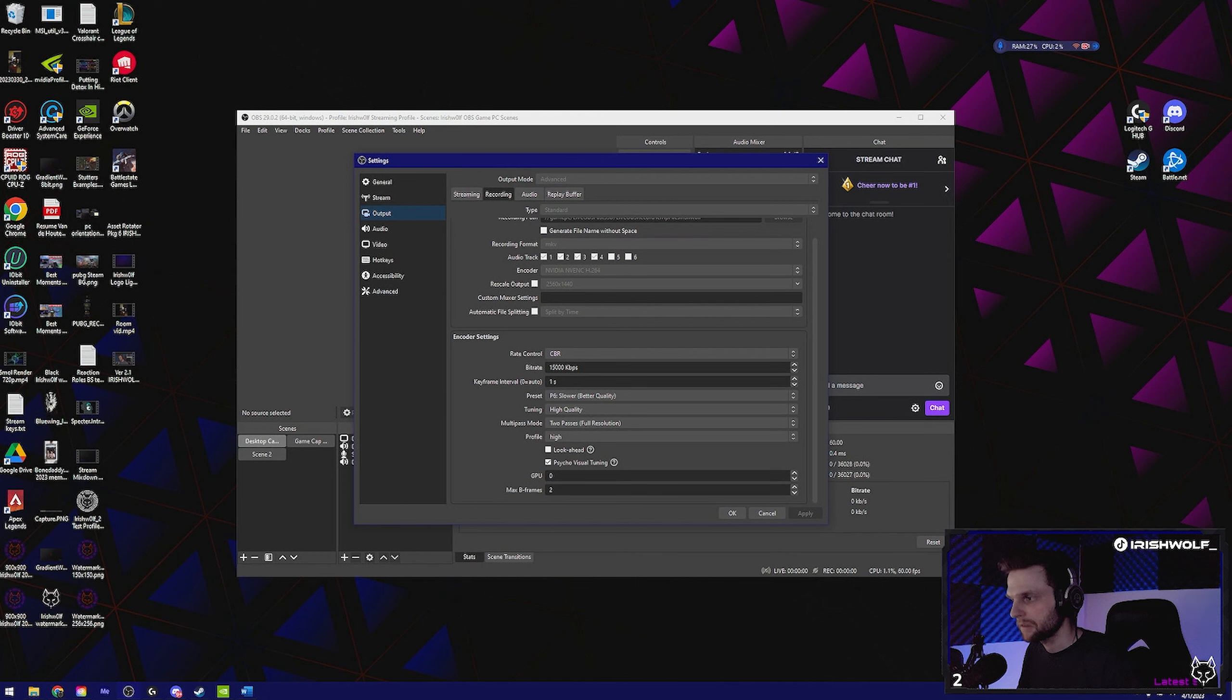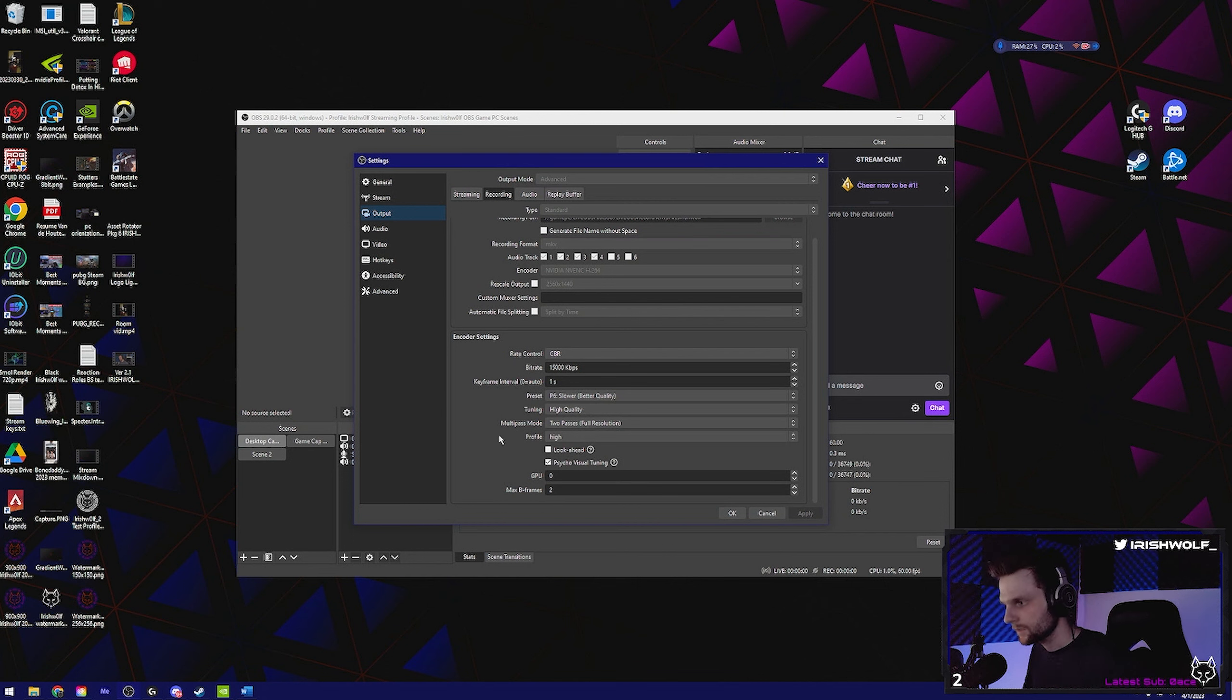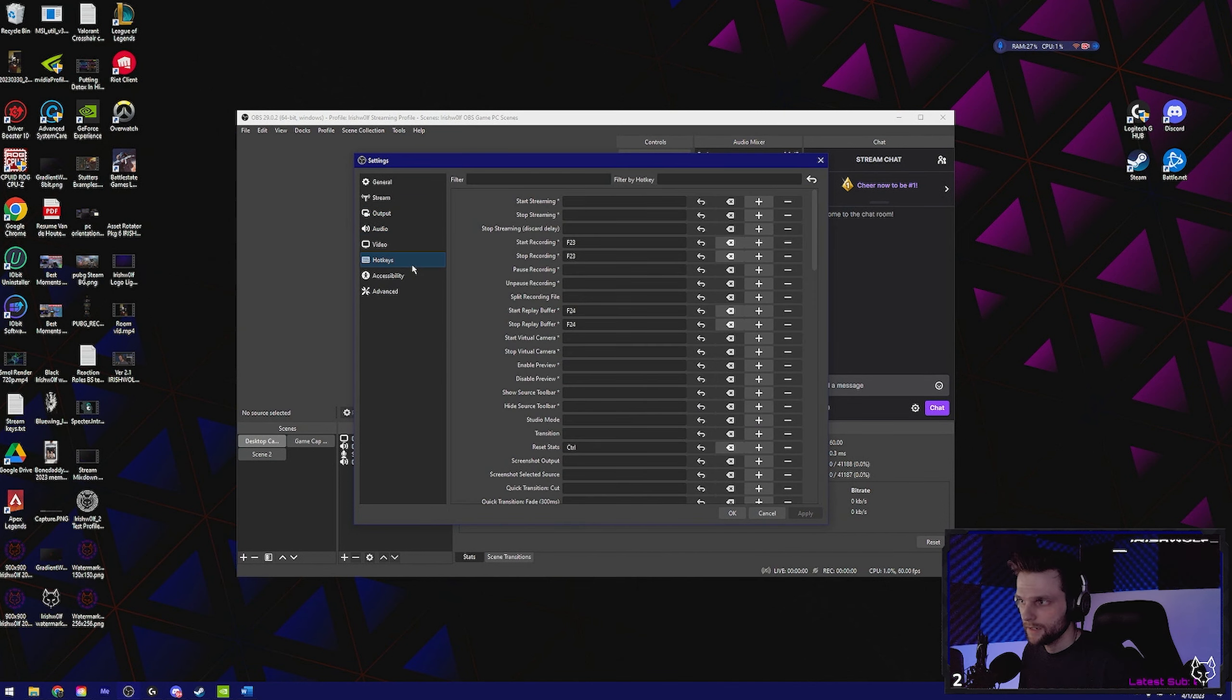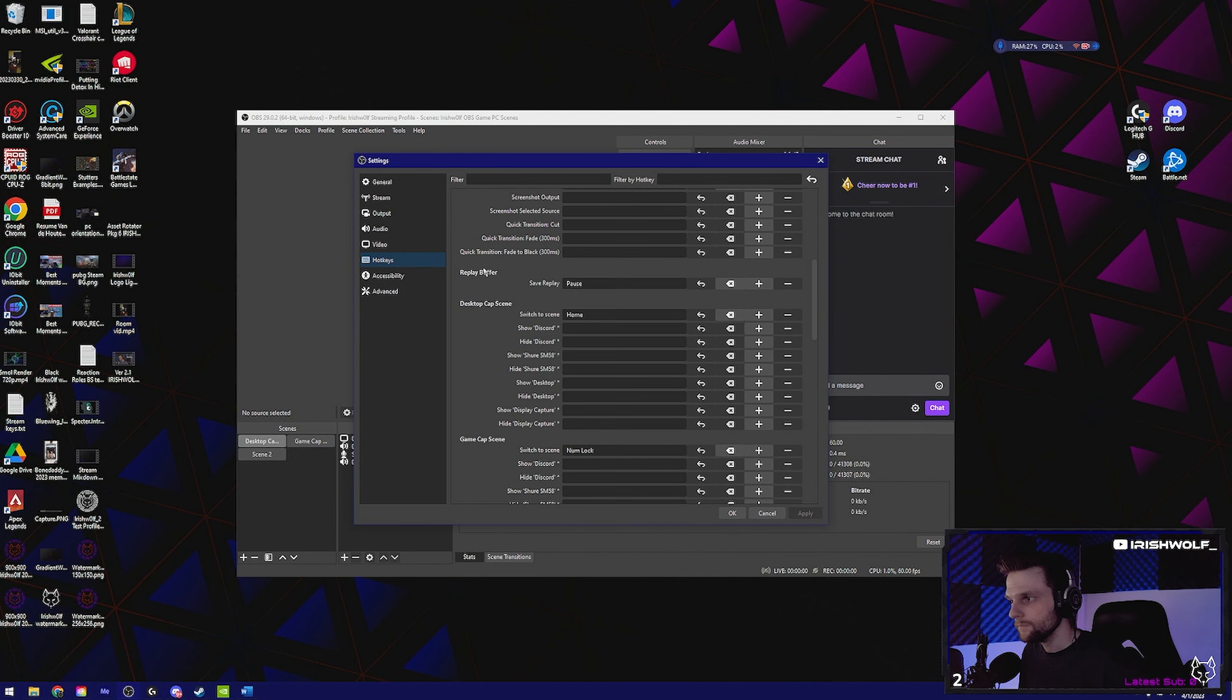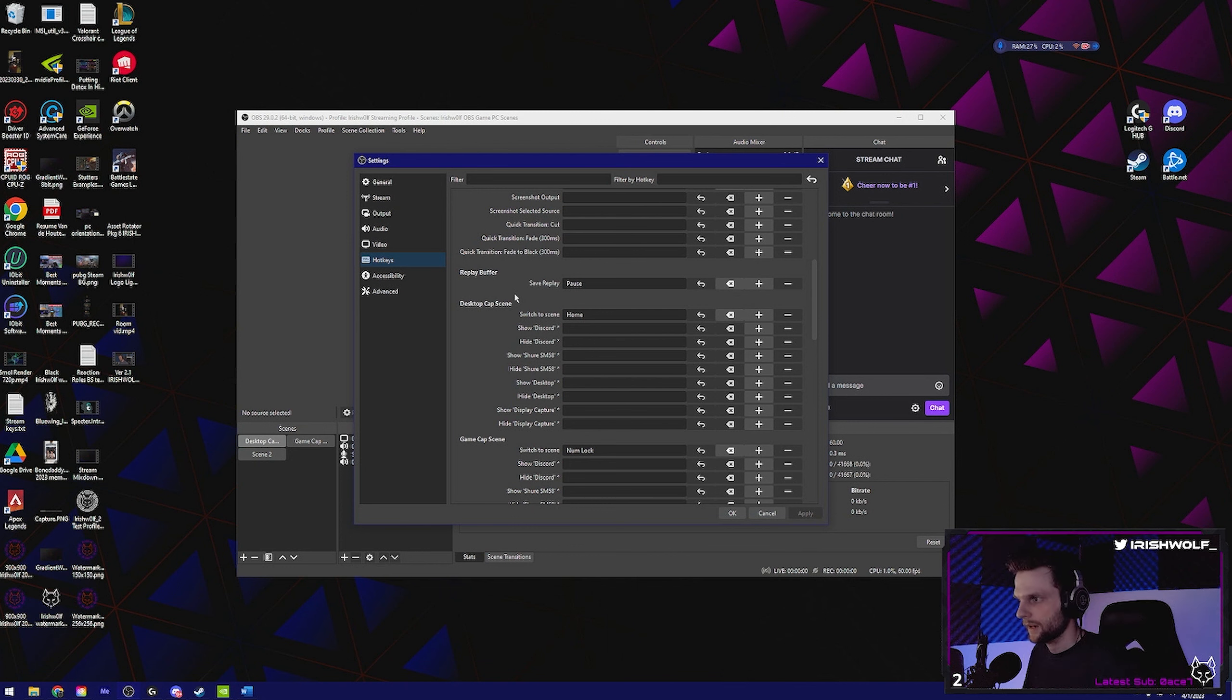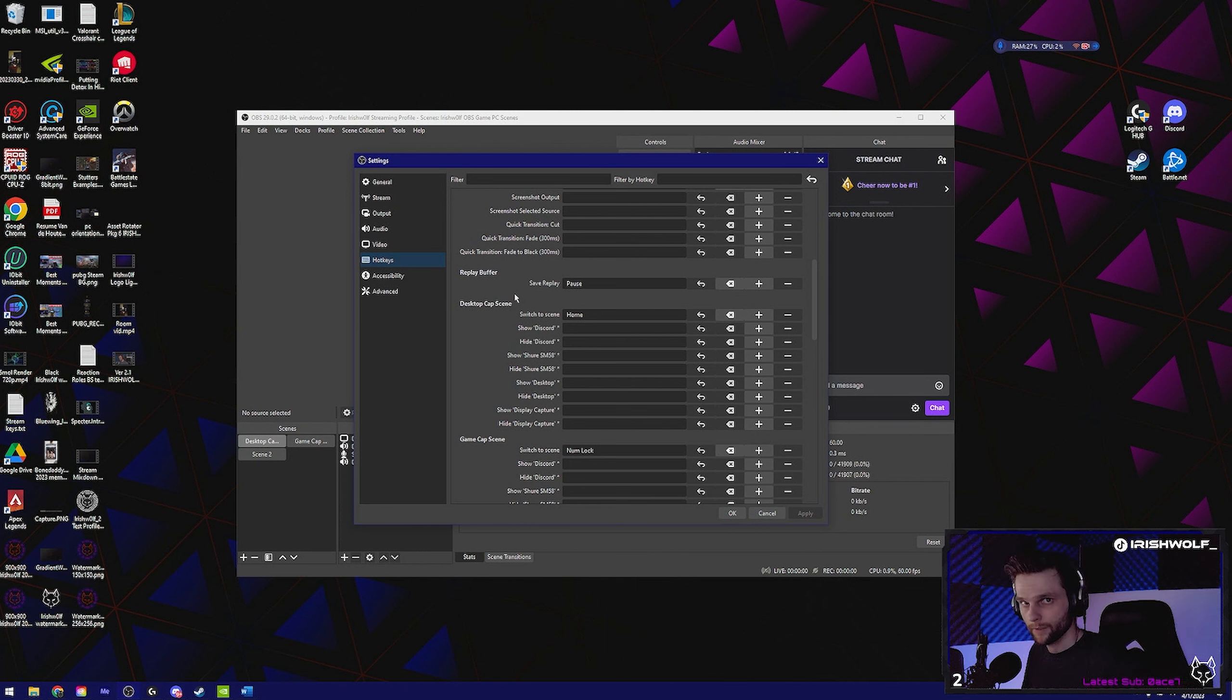Once that's all set, we got to hotkey that, right? So go down to hotkeys, scroll down to where you see replay buffer. This is going to be the key that you click to save the last 60 seconds or whatever you put in that box for the number of gameplay. So I have my key set to the pause key. You can set yours to the same, doesn't matter.